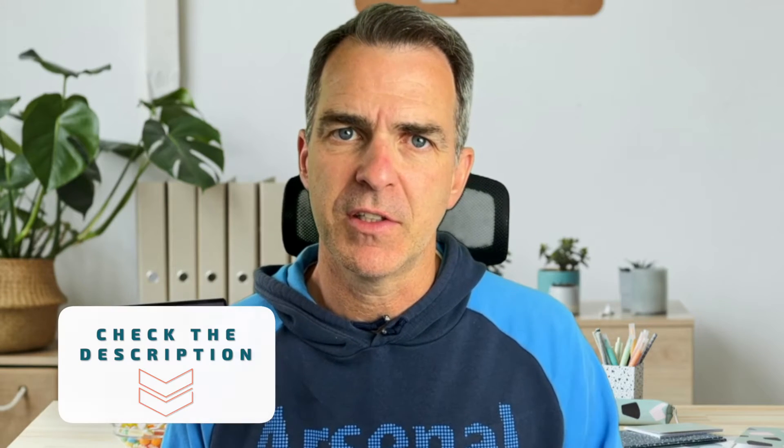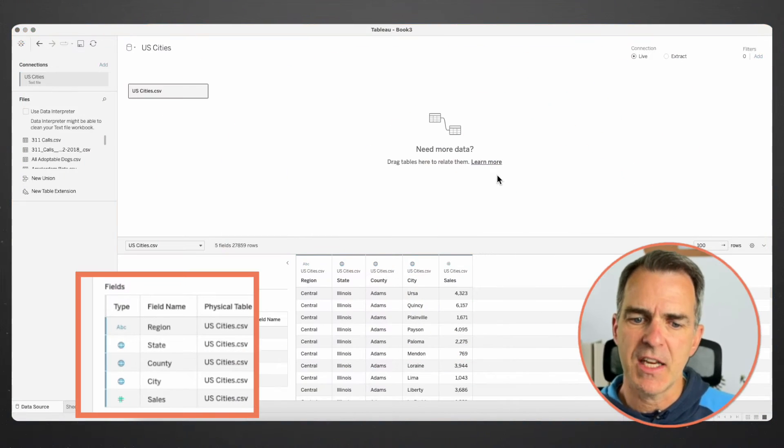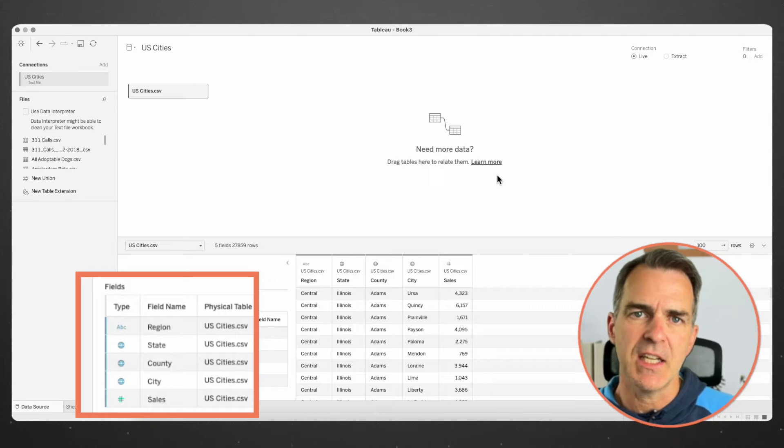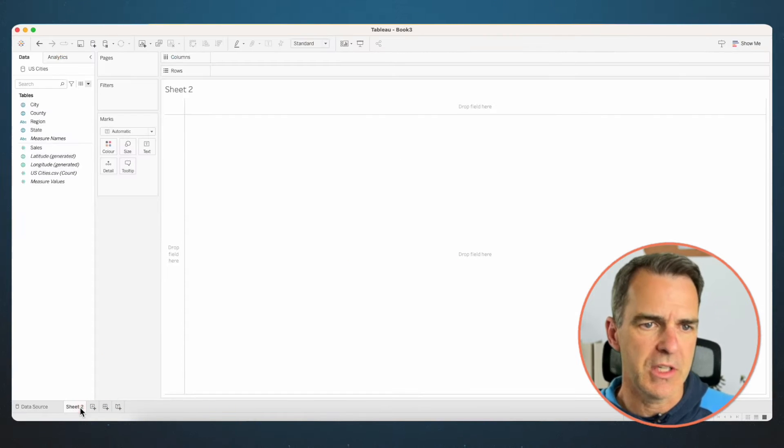The dataset we'll be using for this example is available in the description. Go ahead and download it so you can follow along. We've got region, state, county, city, and sales. Let's go to a new sheet.